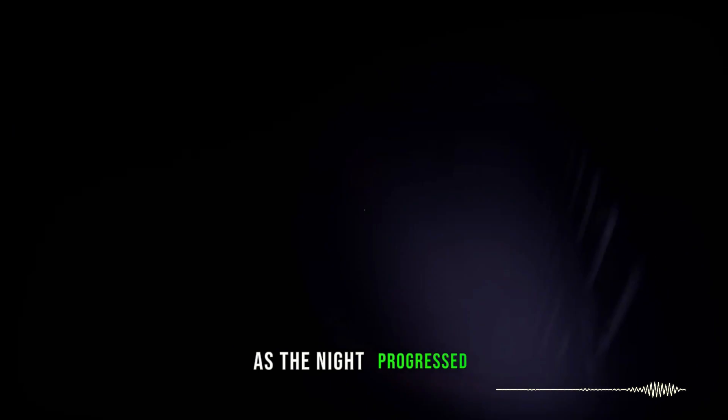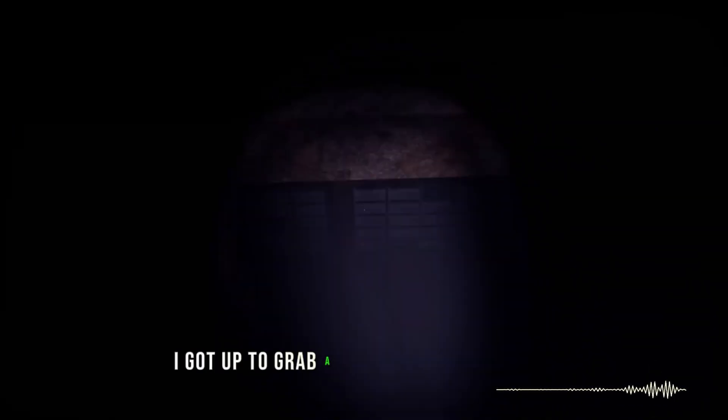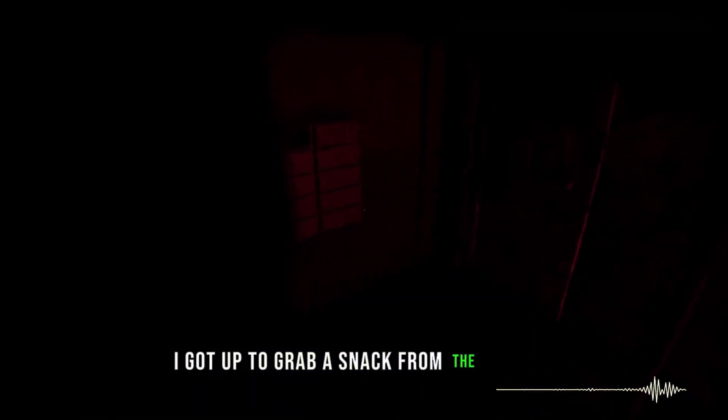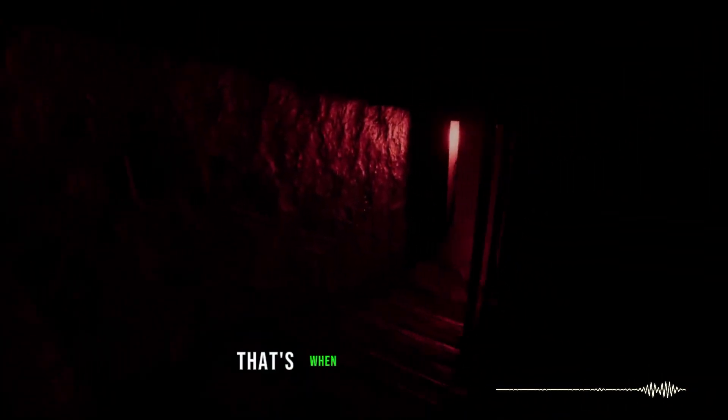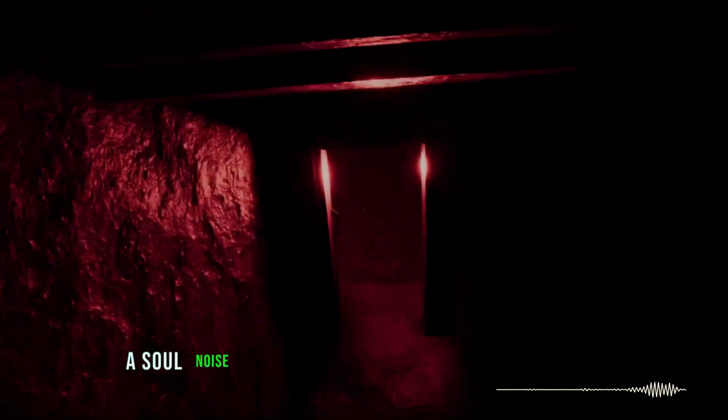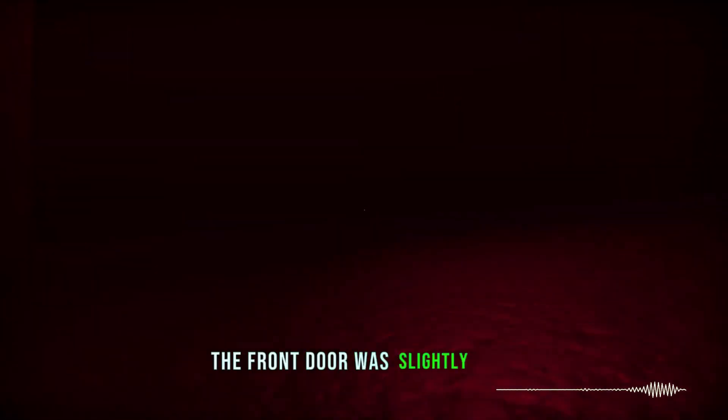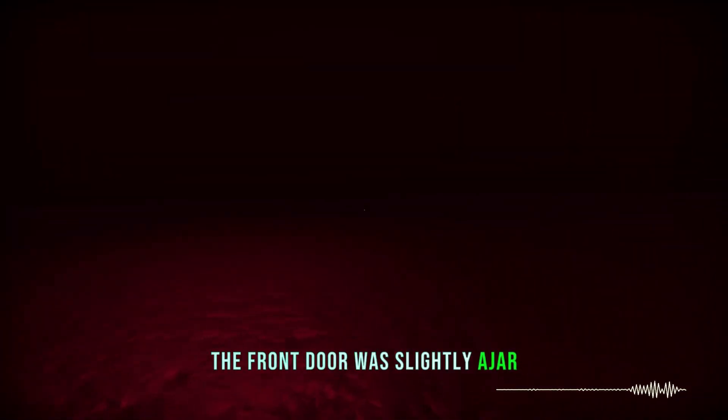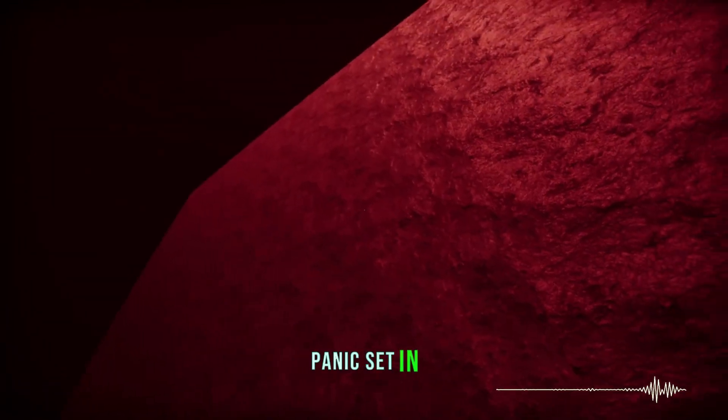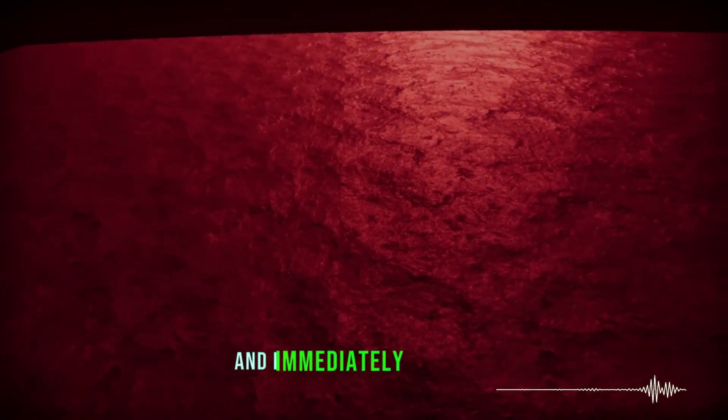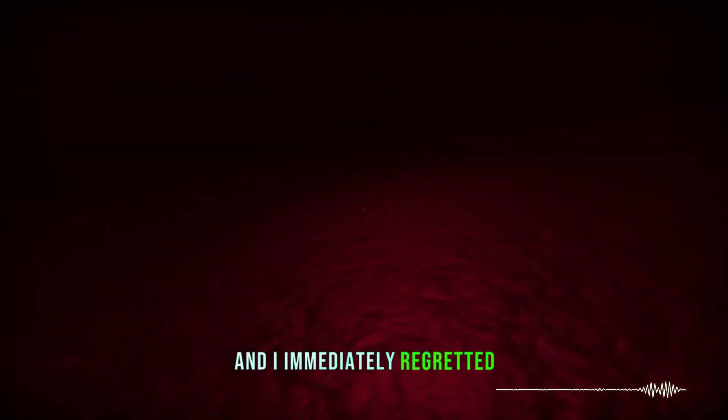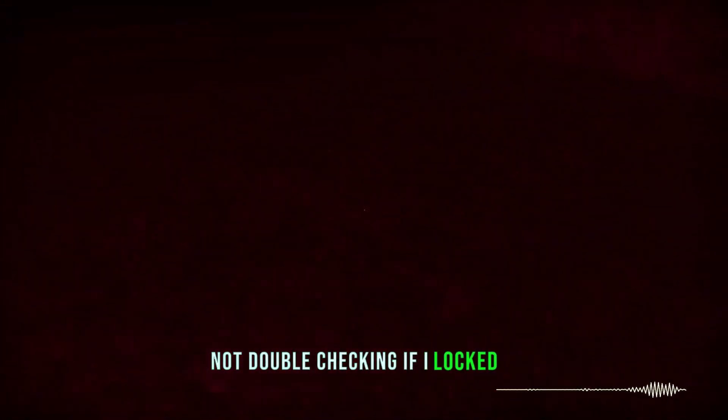As the night progressed, I got up to grab a snack from the kitchen. That's when I heard a creak, a subtle noise that sent a chill down my spine. I froze. The front door was slightly ajar. Panic set in, and I immediately regretted not double-checking if I'd locked it.